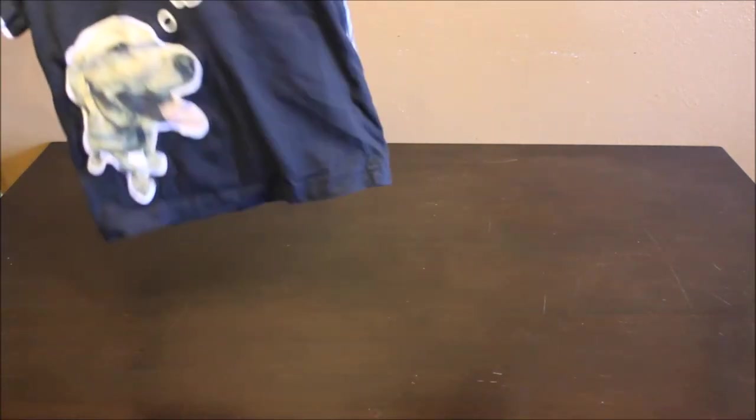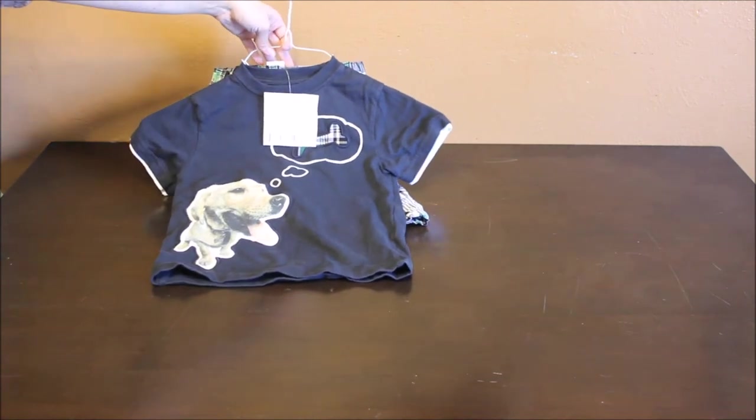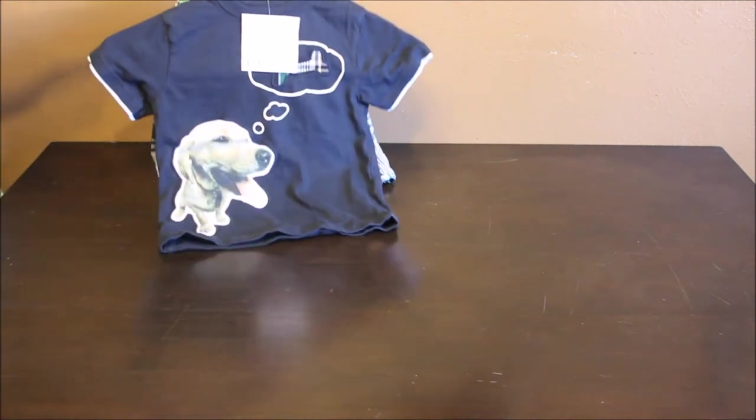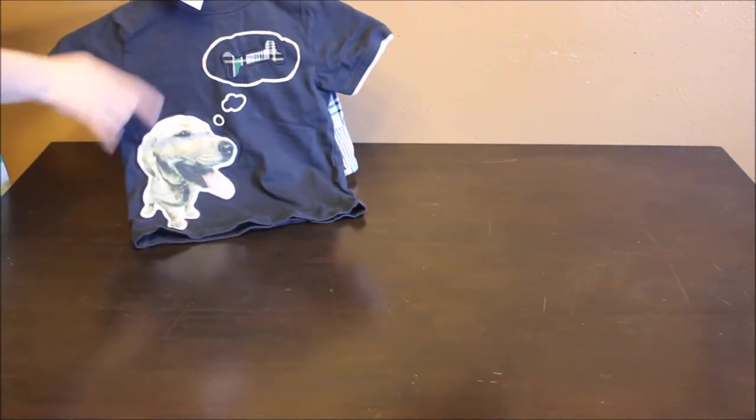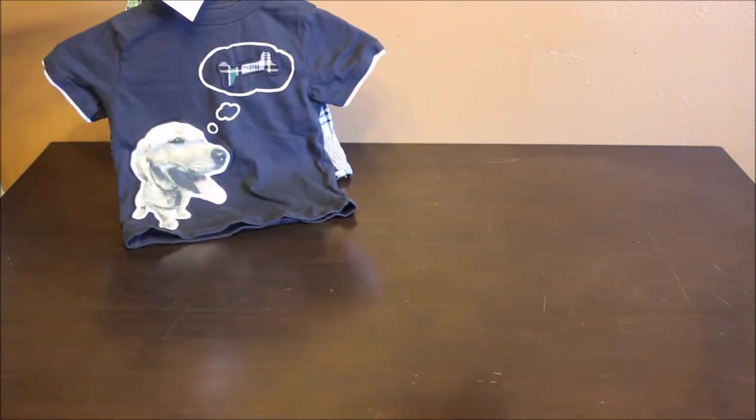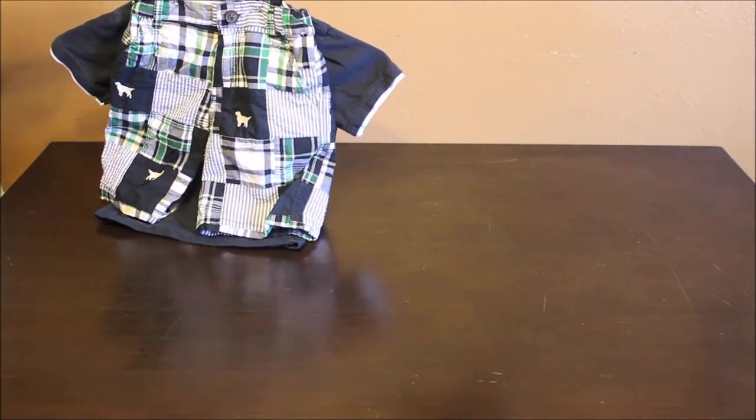I got this super cute jimboree dog outfit. He's thinking of a bone though that was cute. And then it's plaids with the dog on the shorts. This outfit was $8.